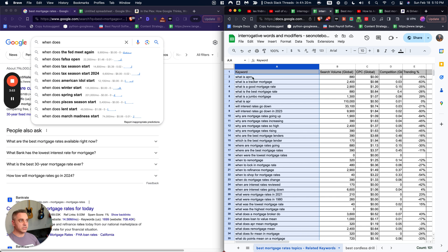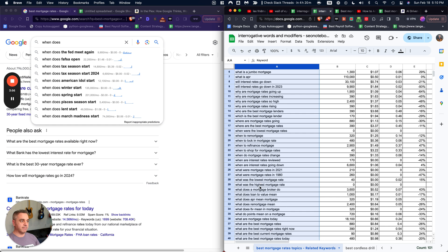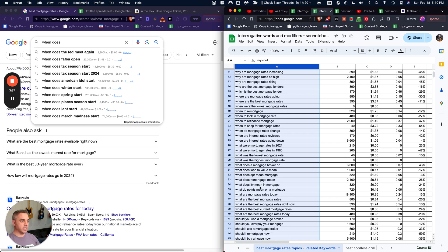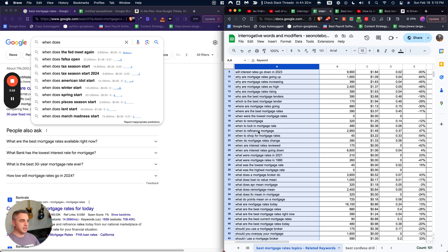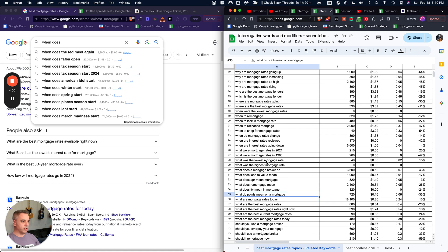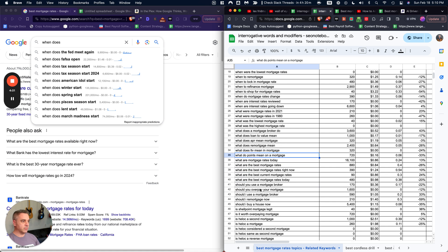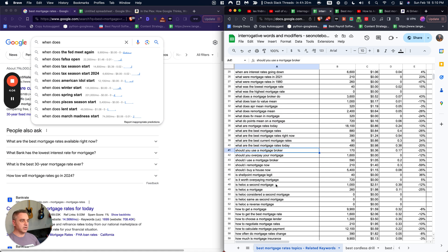That ended up netting us about 100 questions, basically. So we have now 100 topics based on this that are otherwise very hard to find. When to lock in a mortgage rate? What do points mean on a mortgage? Should you use a mortgage broker?